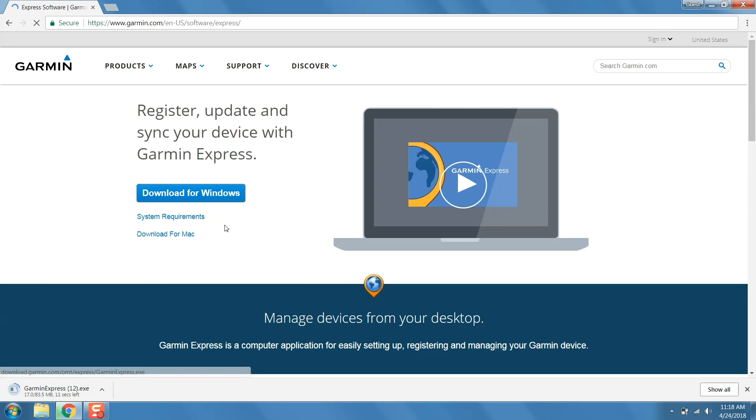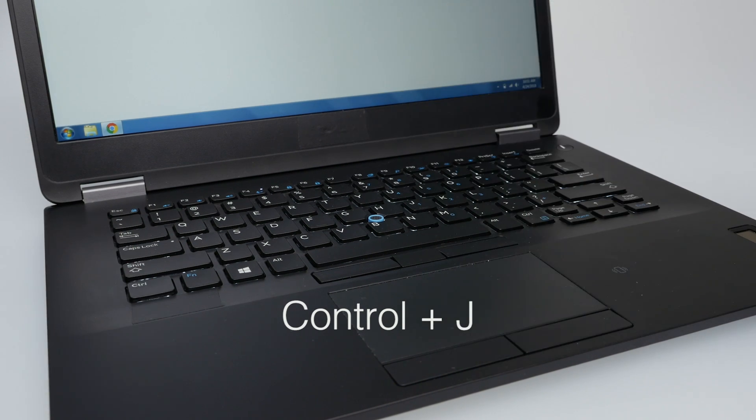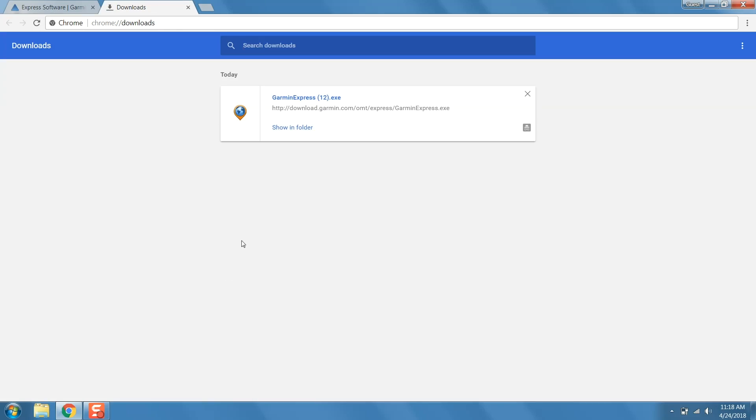If you're having trouble finding the download, have your internet browser open, then press CTRL and J at the same time on your keyboard to access your downloads.